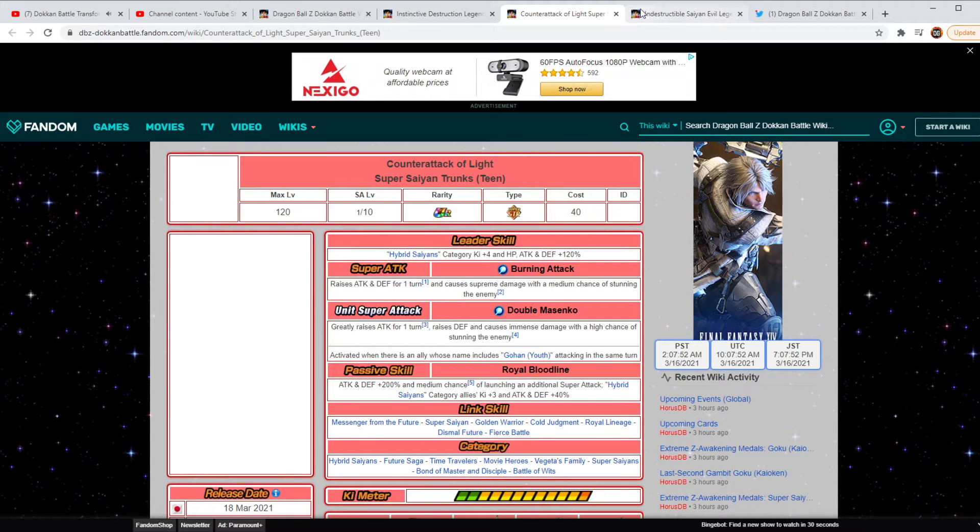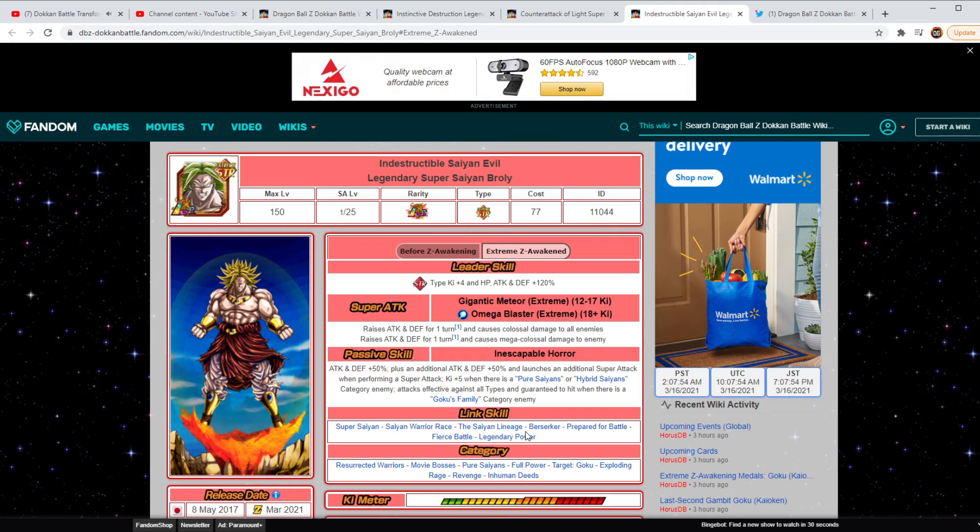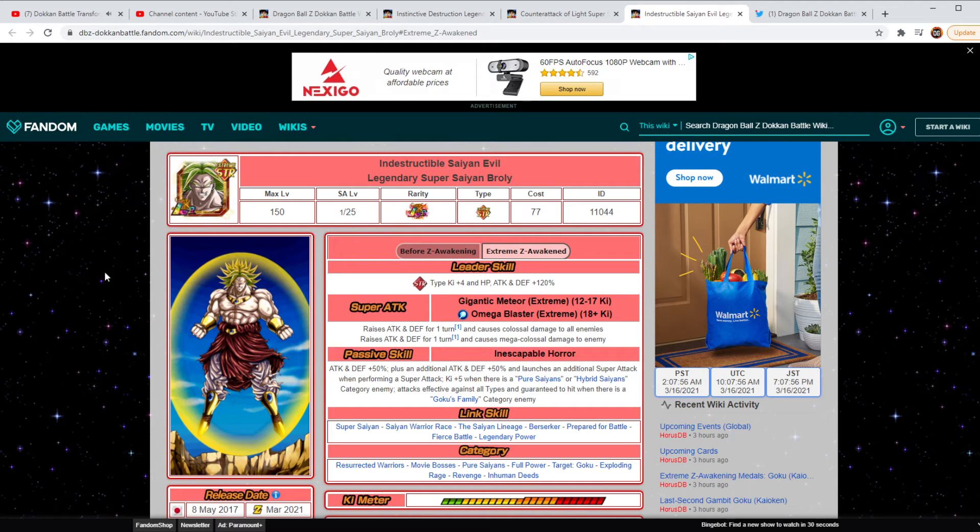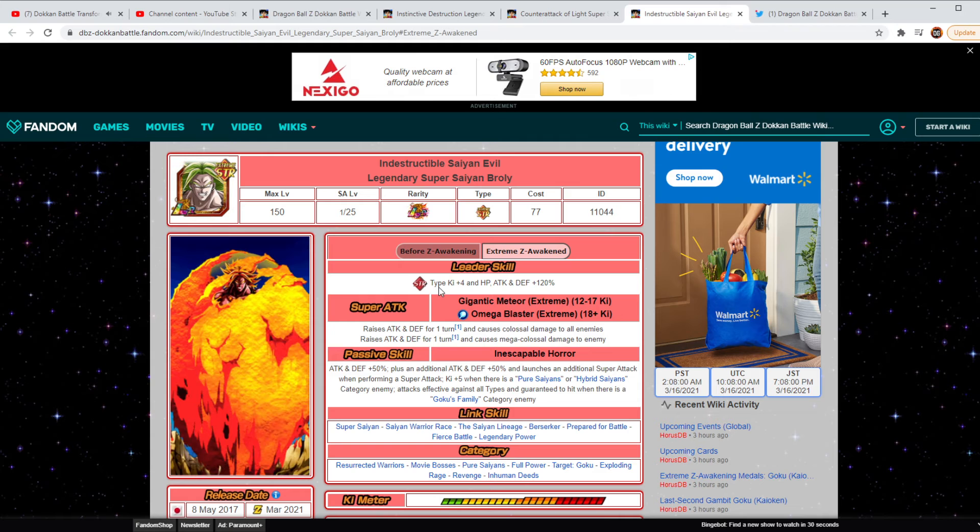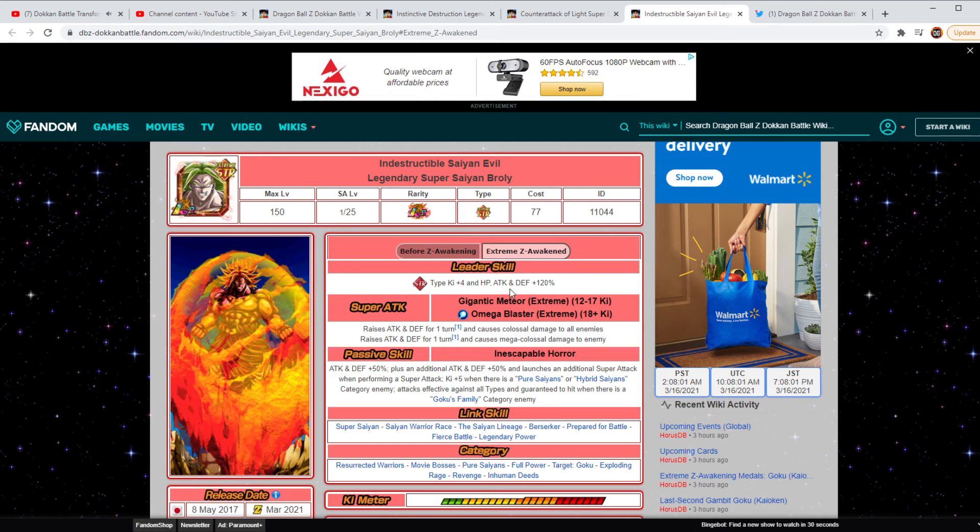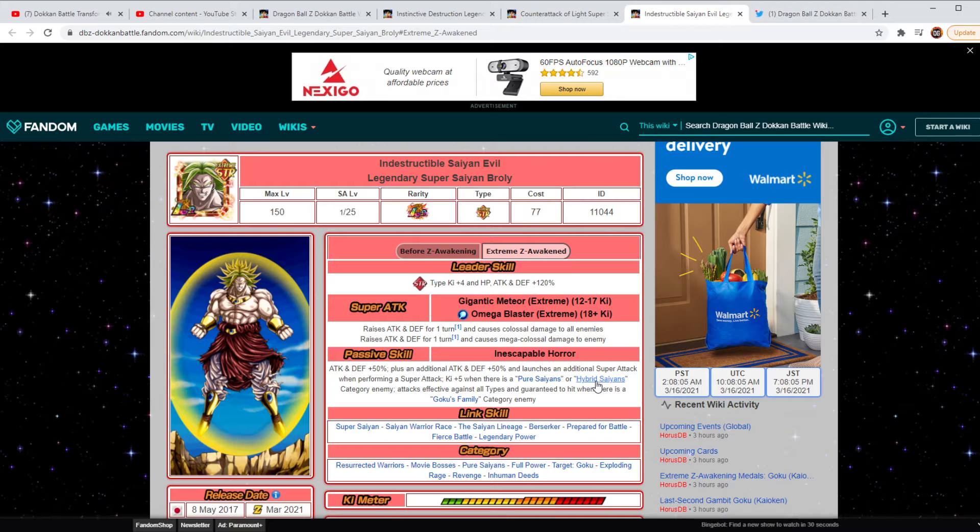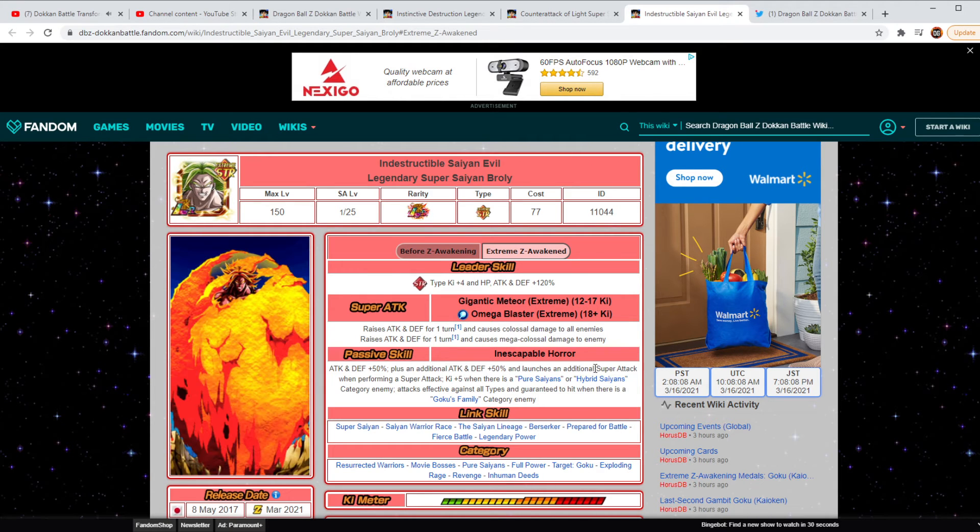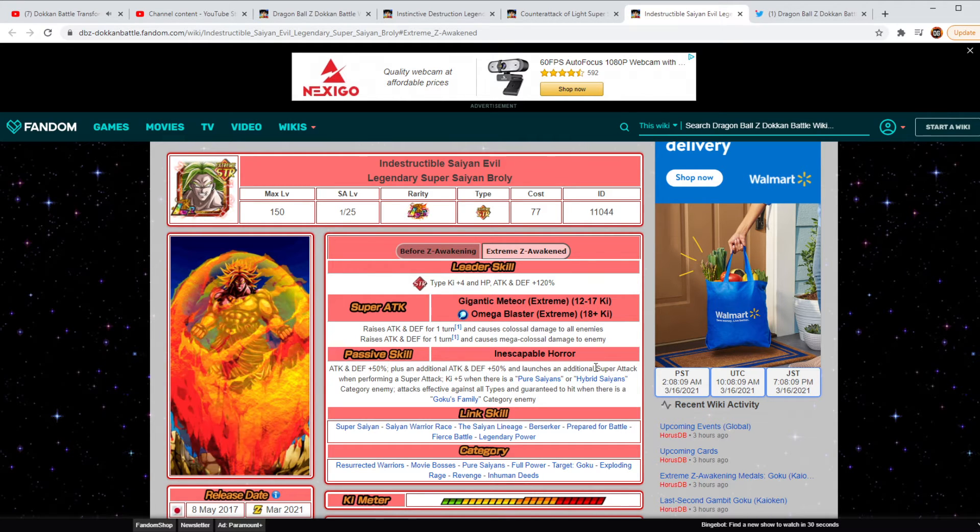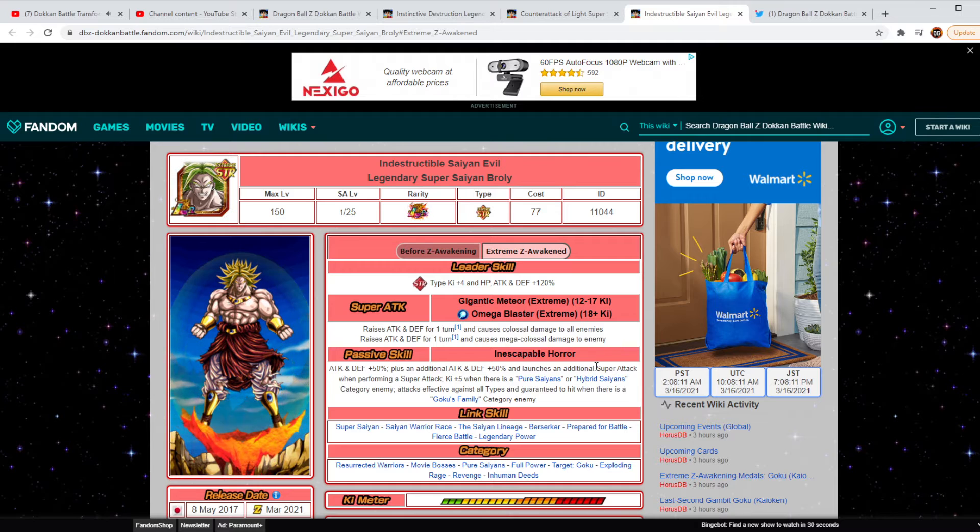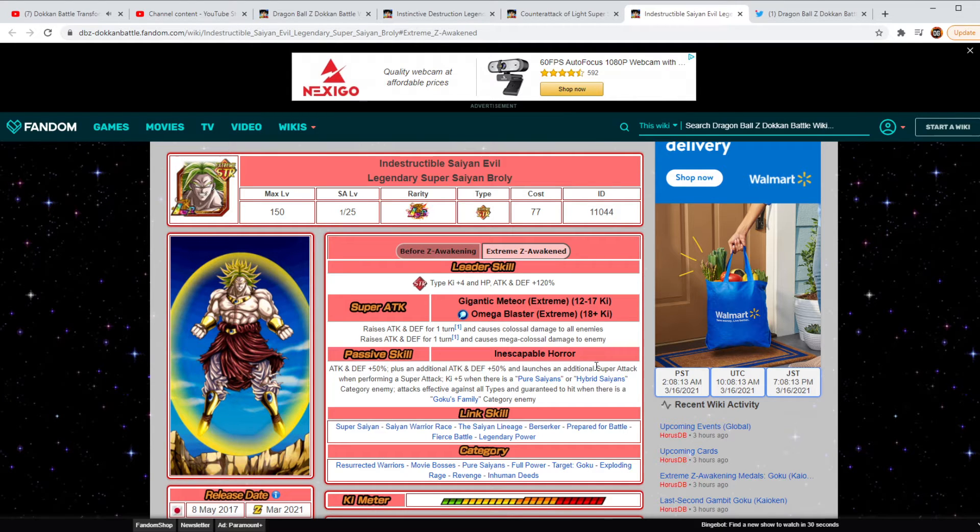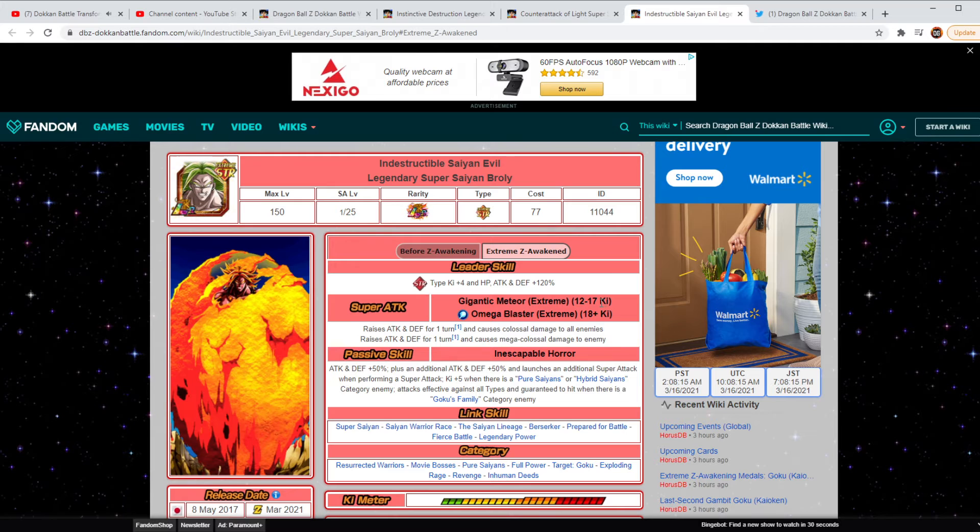And then jumping over here to the Indestructible Evil Legacy. This is going to be the Awakened form. He's going to be a Strength Key plus 4, HP Attack and Defense plus 120. And then his new attacks are going to be raises Attack and Defense for one turn and causes Colossal Damage to all enemies. And then his 18-8 Key is still going to be raises Attack and Defense, causes Mega Colossal Damage to a single enemy.